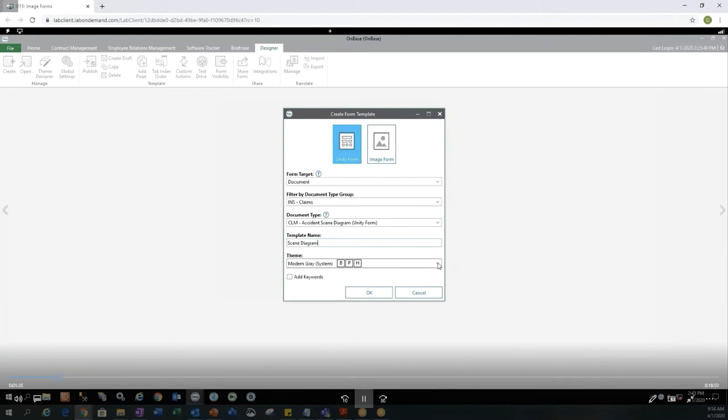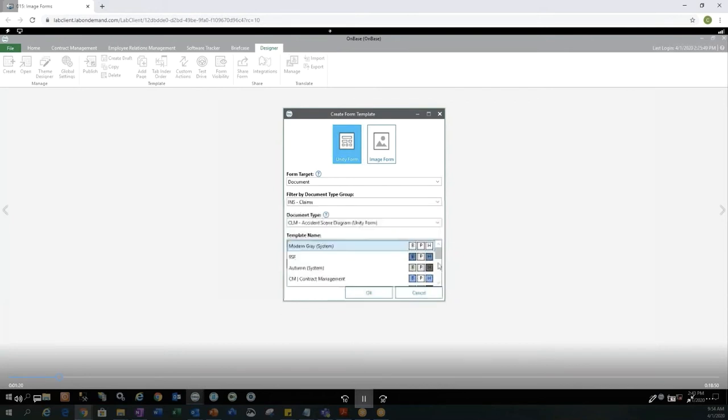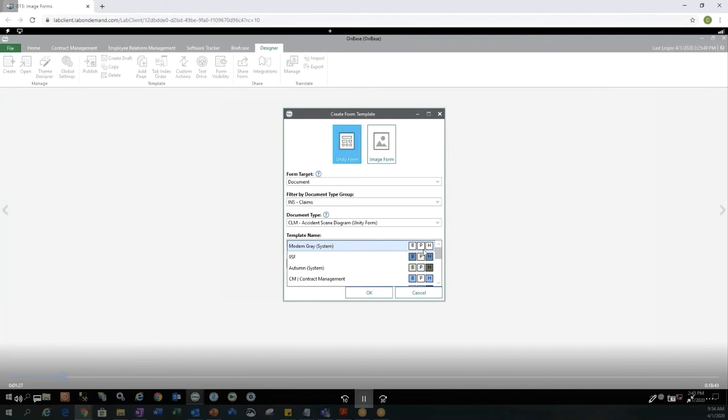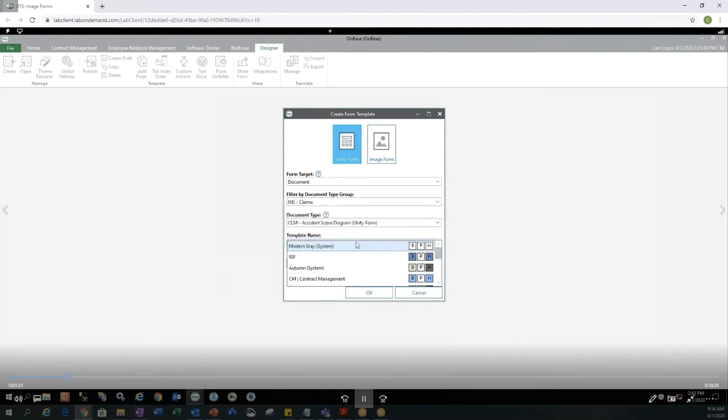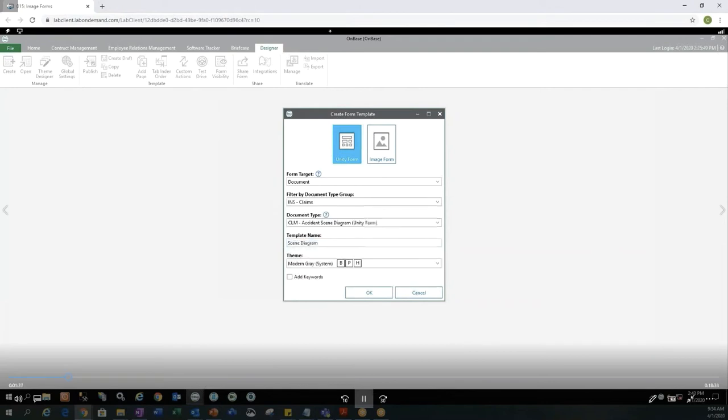You have options to select different themes. There are some preset themes and then there are themes that you're able to create on your own. The ones that are preset will say System next to them. And I'm just going to use the first one here.